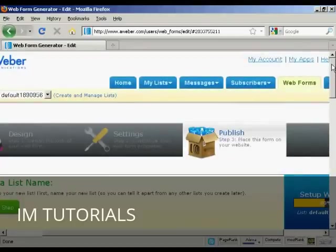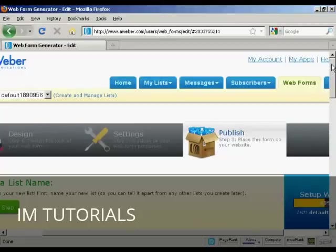In this short video, we've only really been able to scratch the surface of what you can do with AWeber. There really are a lot of other things that we've not had time to show you. But the information in this video should be enough to help you get started. And I wish you every success.